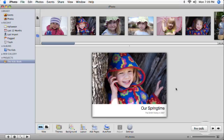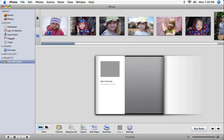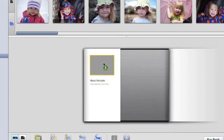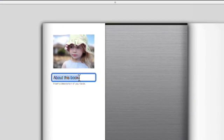To continue creating your book, click the right arrow. Let's add a photo and some text to the inside flap of the dust jacket.